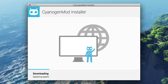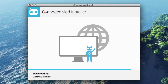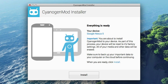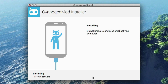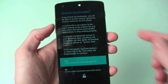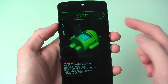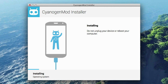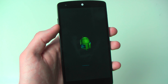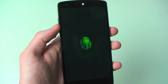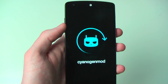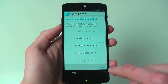Depending on your internet connection it could take a while to download all the files, but when it's done it'll ask to confirm when you're ready. Click Install, then follow the on-screen instructions to unlock your device's bootloader. Let the installation go through, then just wait for your device to finish up. Boot into CyanogenMod and you're ready to go.